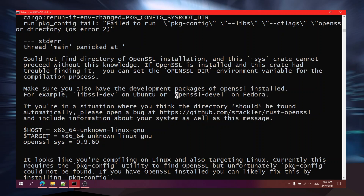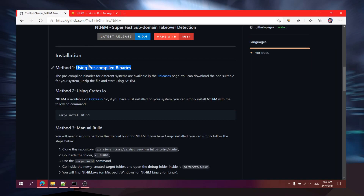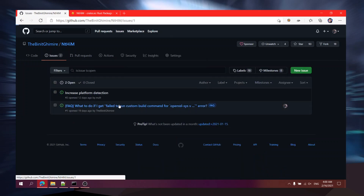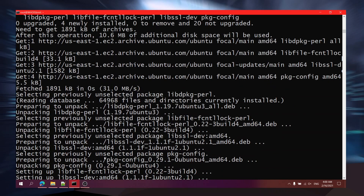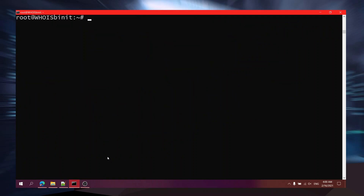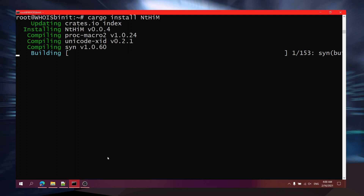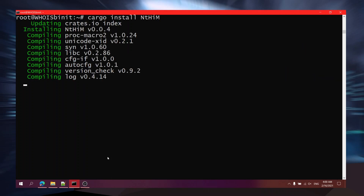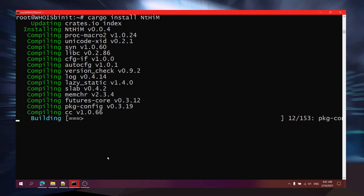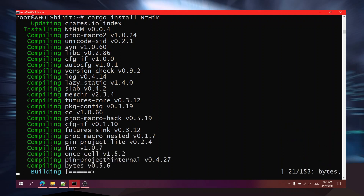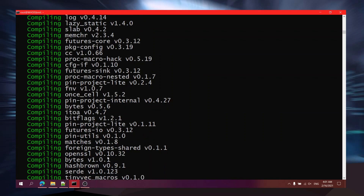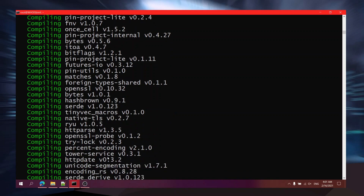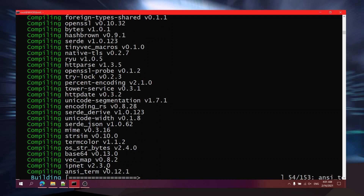It's giving an error and it's for OpenSSL. I'm going to show you how you can resolve that. I've covered the way to fix this in the issue space - there is a FAQ. I'm going to run this command to fix it. Now I'll try installing nthim again.